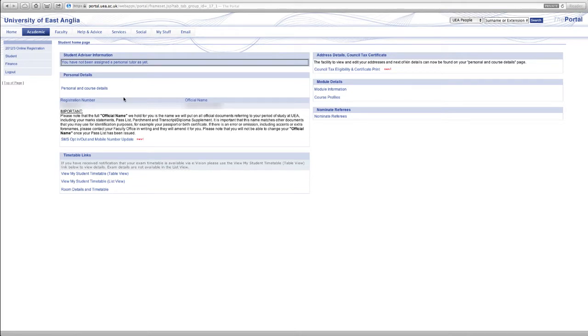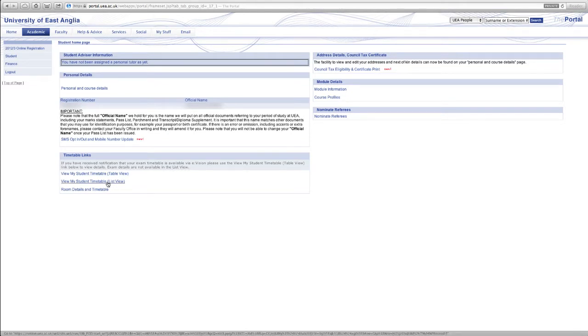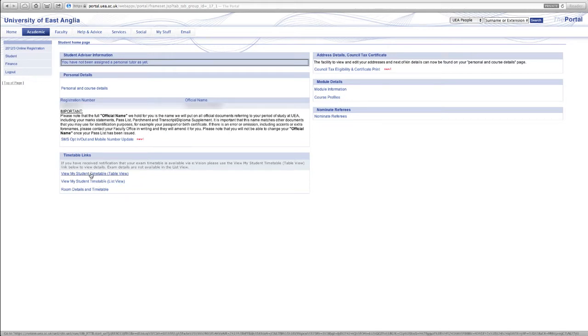Another thing that you'll be accessing quite quickly is your timetables and we can access these in a number of ways. We can look at it through a table view and we can also look at it as a list view. So we'll just take one for example. In this video we'll look at it through the table view.